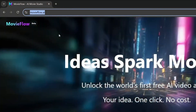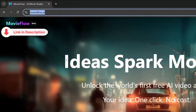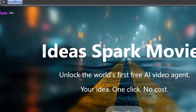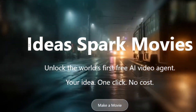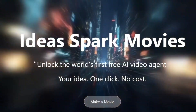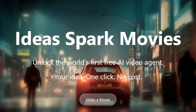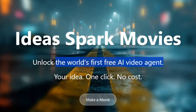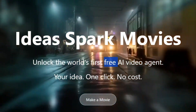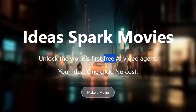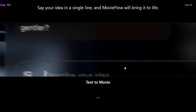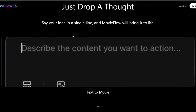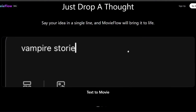The tool is called MovieFlow AI — the link will be in the description. It can literally turn your prompts and images into a long-form movie entirely generated by AI. As you can see, it is the world's first free AI video agent, and the keyword here is free: your idea, one click, no cost. Scrolling down, you can see they allow text-to-movie where you just say your idea to create and bring an entire movie to life.